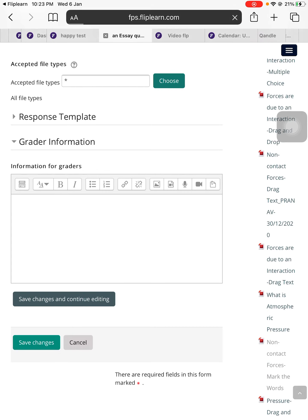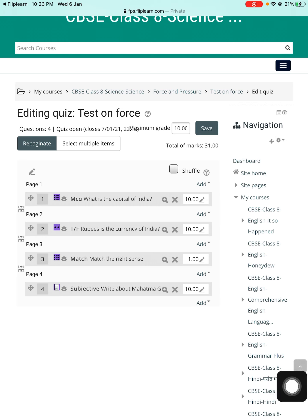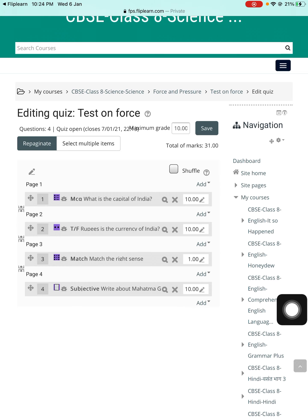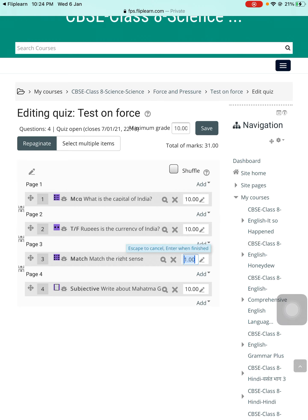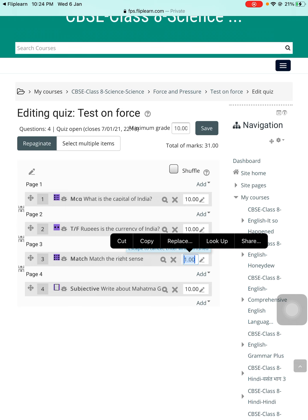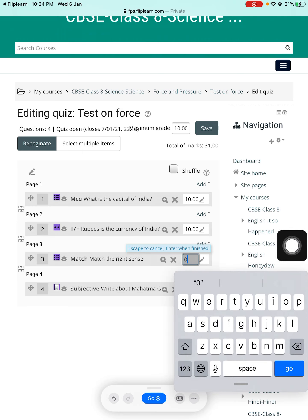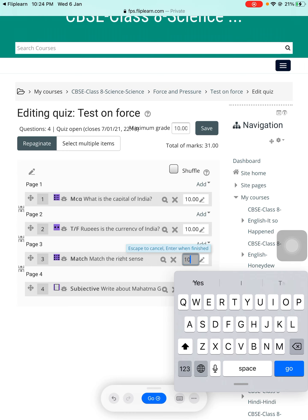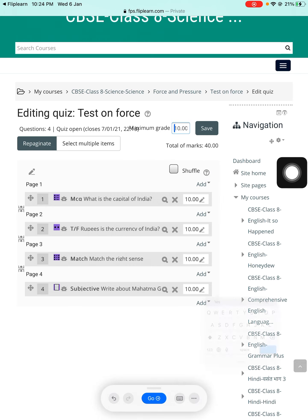That's all you need to do to create one essay type question. So all four kinds of questions have been created. Now if you want to check the marking — it's 10 marks per question. I'll quickly change this to 10 marks, so the total of marks is 40. Under 'Maximum grade,' you need to match this, so write 40 there as well.